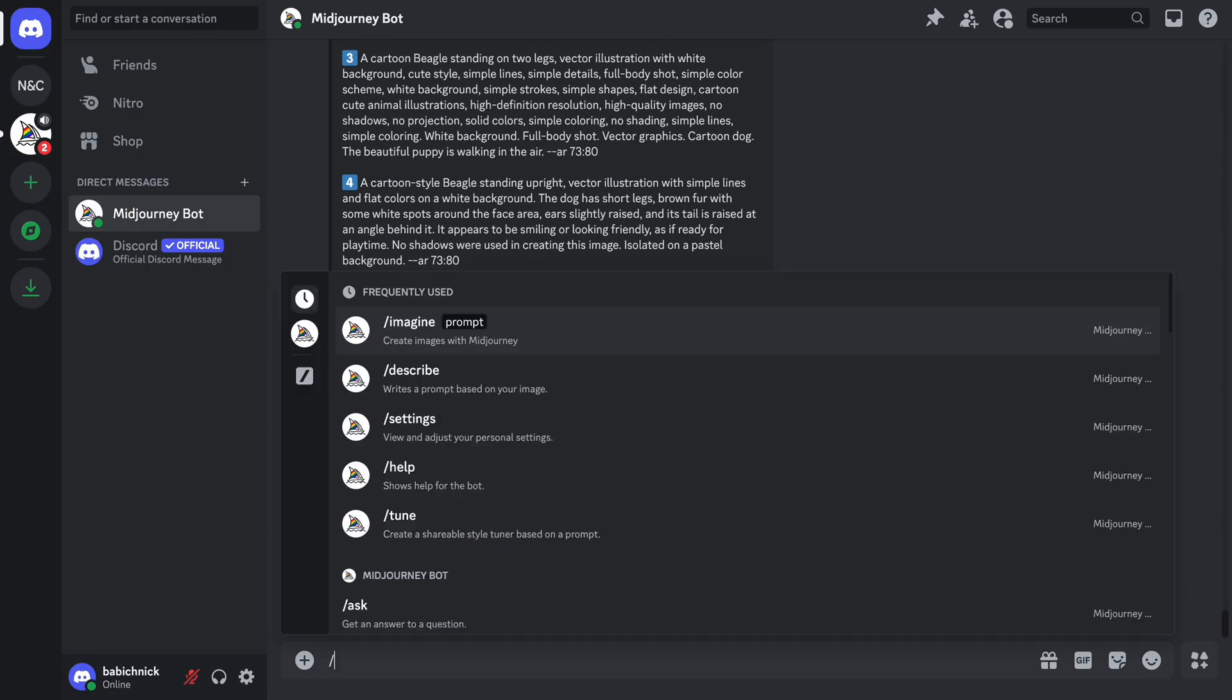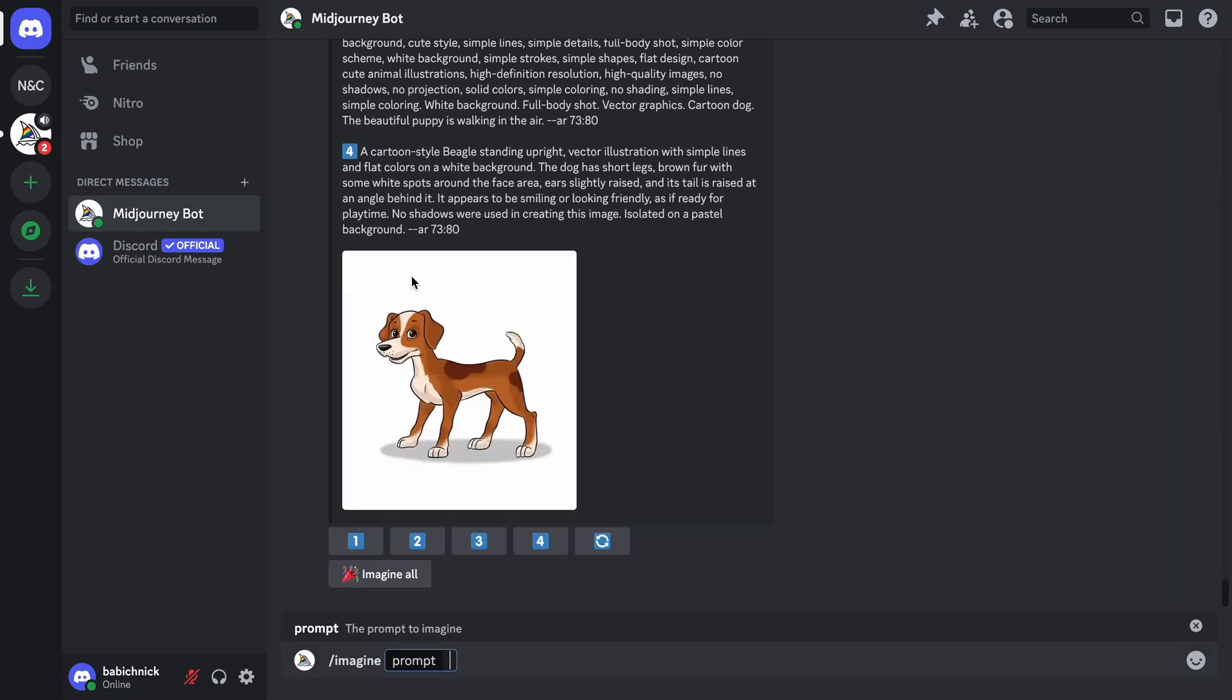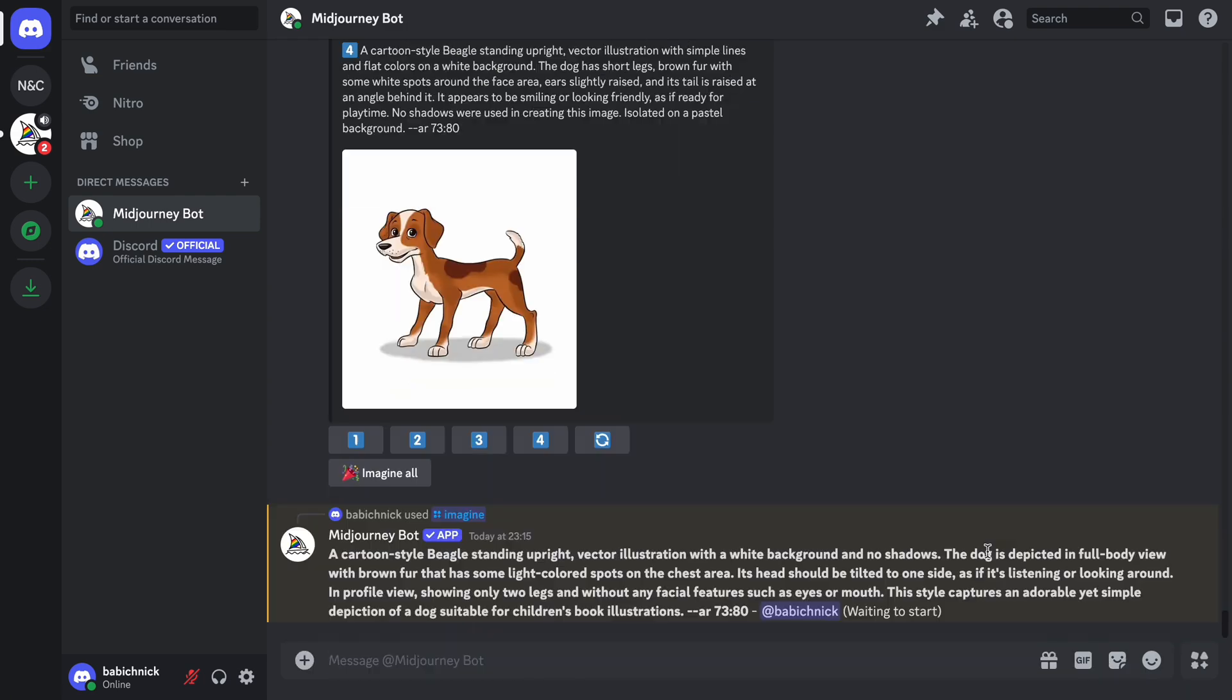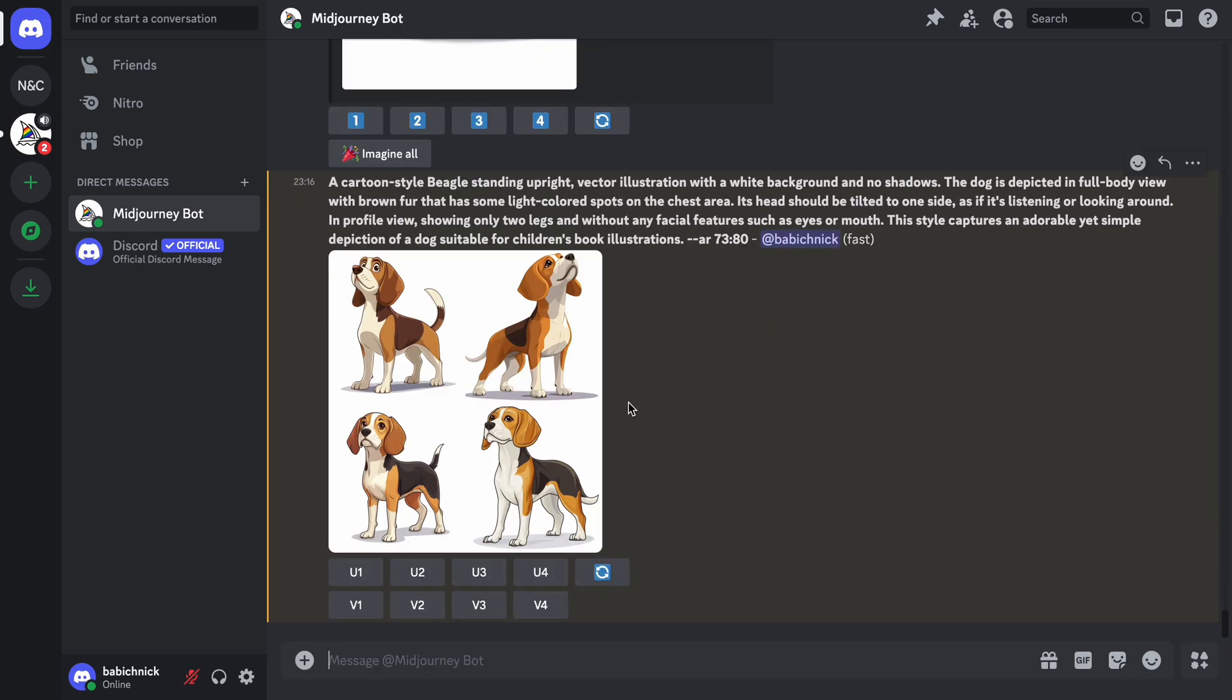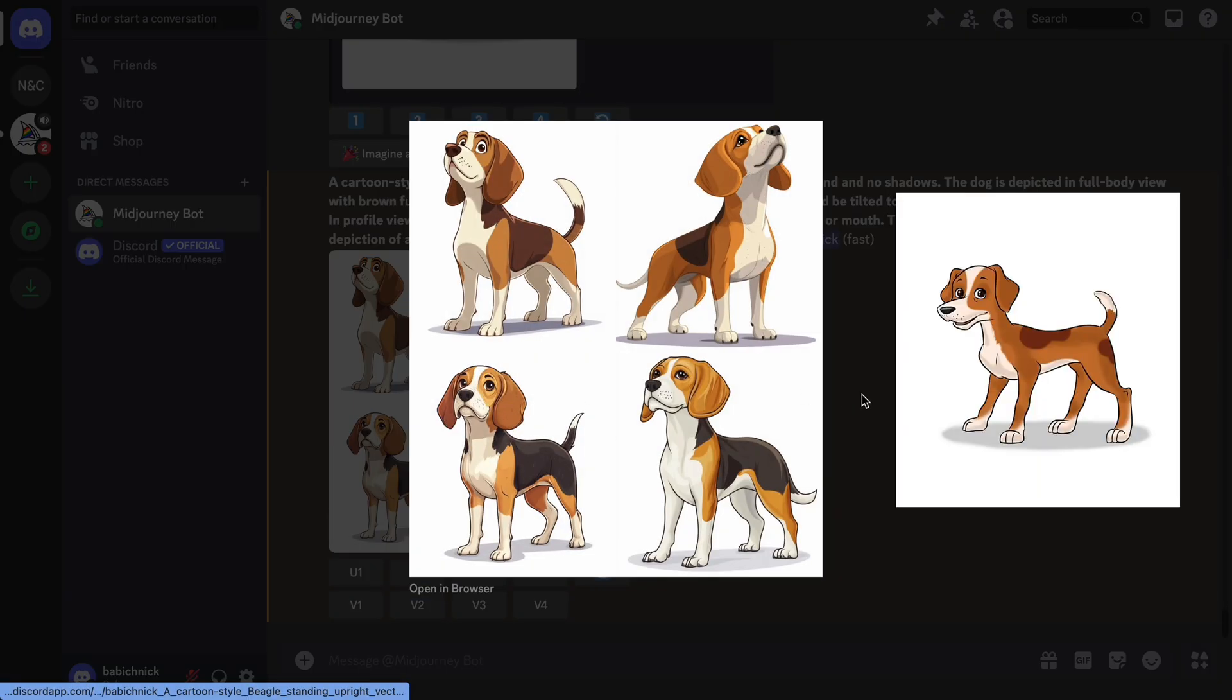Type forward slash imagine and paste our prompt. As you can see, the images that Midjourney generated have some characteristics of the original image, but they are not quite close to the original one.